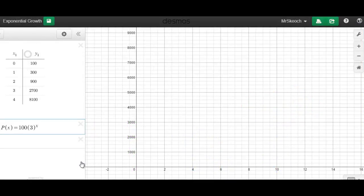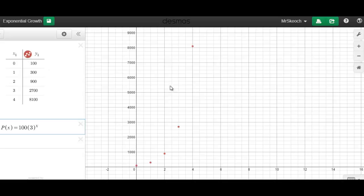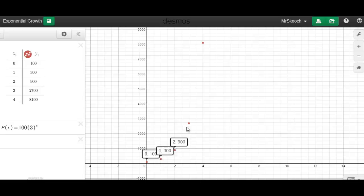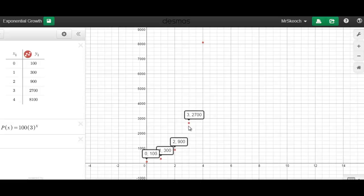We've set up a graph on Desmos to see what this relationship looks like, and we'll figure out whether it's a function by looking at the graph. The table from the previous slide is set up here. Turning on these points, we can see them graphed out: our initial amount at point (0, 100), and then each day adding 300, 900, 2,700, and so on.